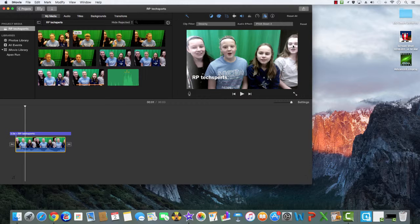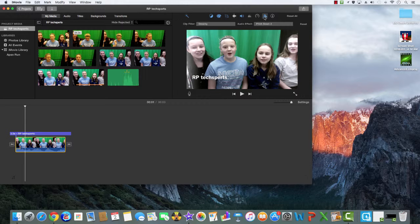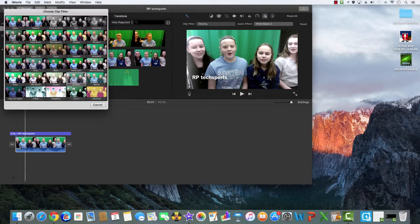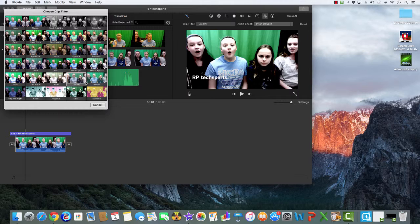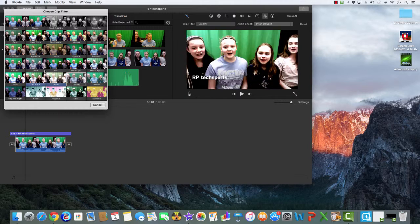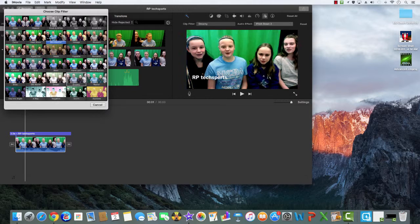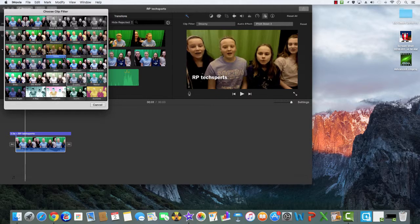If you want to change the filter of a video, you can stay on the same button and then click and find the right filter.